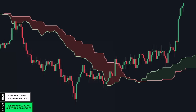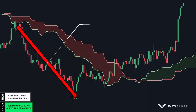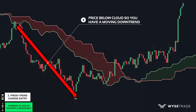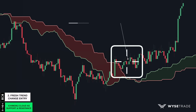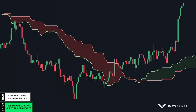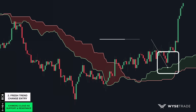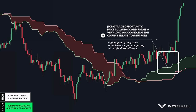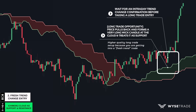Again, price is below the cloud, signaling a moving downtrend. Price then breaks through the cloud and above it, signaling a trend change from a downtrend to an uptrend. Price then pulls back to the cloud as support and forms this very long wick candle, presenting a long trade opportunity. Once you had an intraday trend change confirmation, you would take long entries.